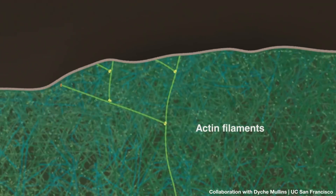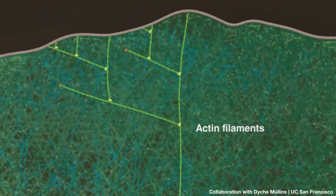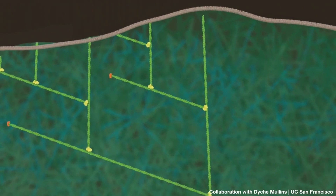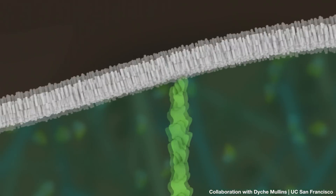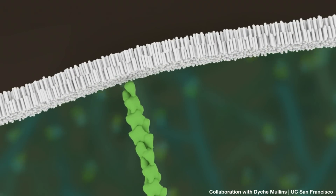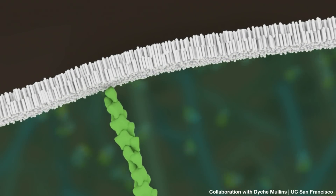Unlike our skeletons, actin filaments are constantly being built and taken apart. The actin cytoskeleton plays incredibly important roles in our cells. They allow them to change shape, to move around, to adhere to surfaces, and also to gobble up bacteria.